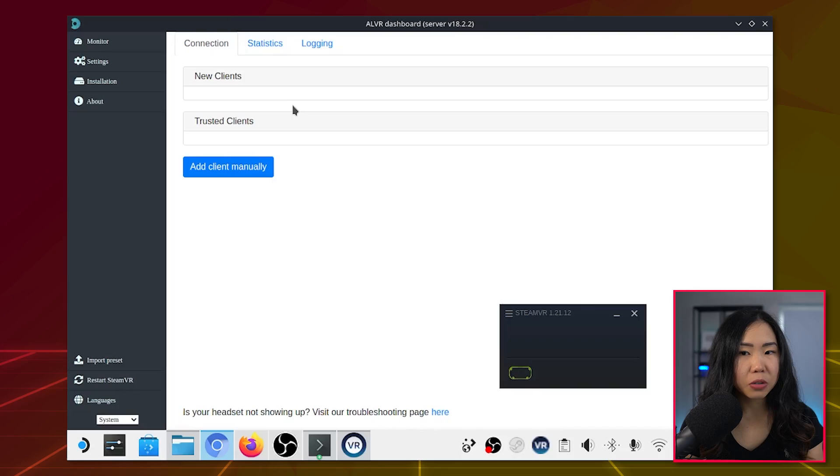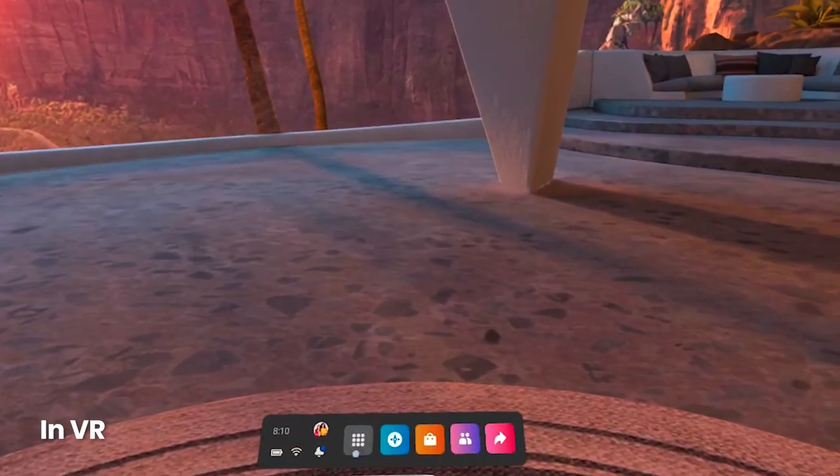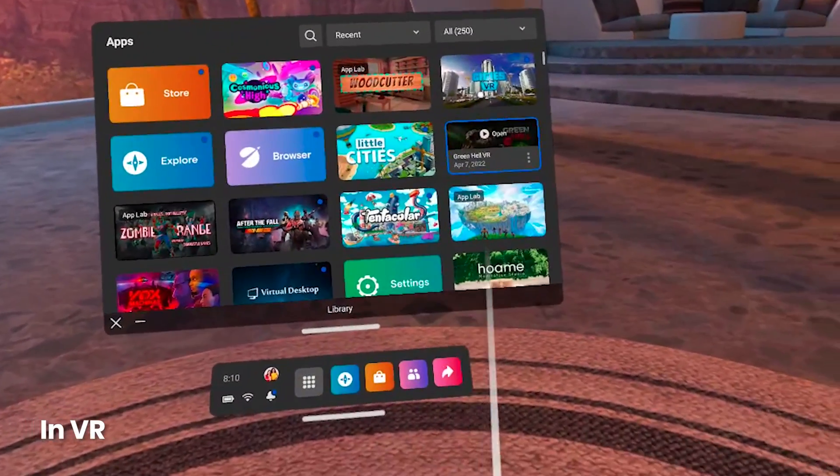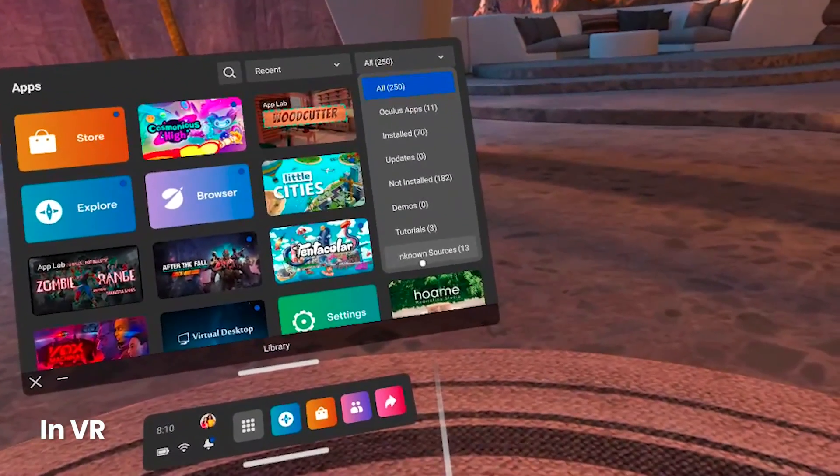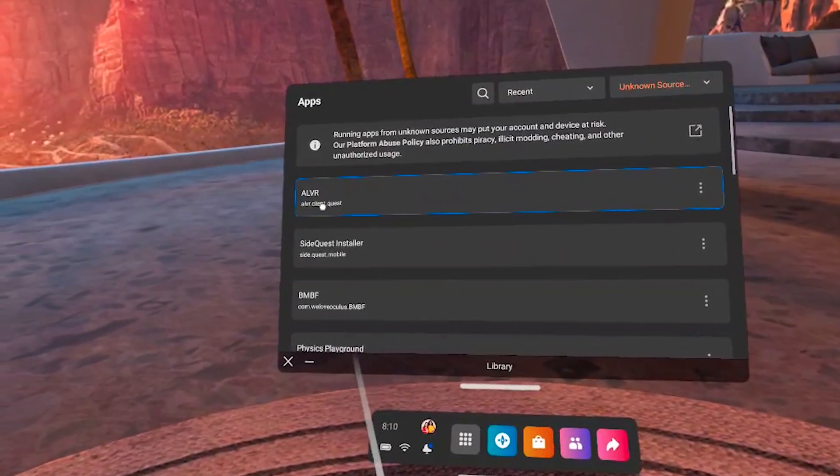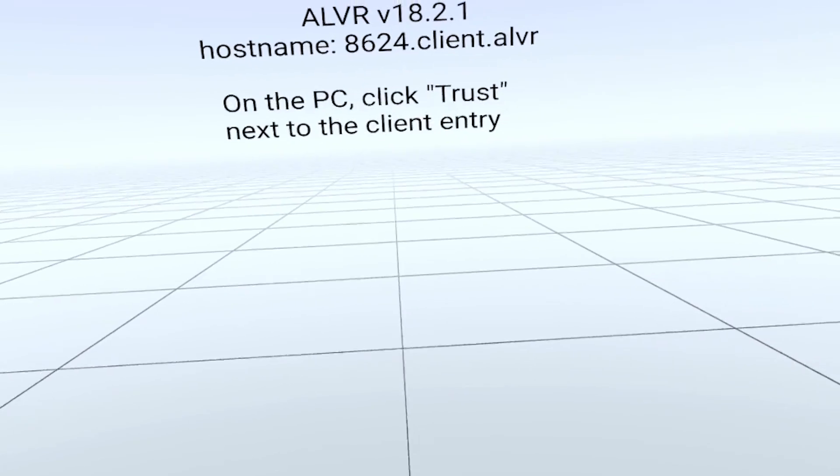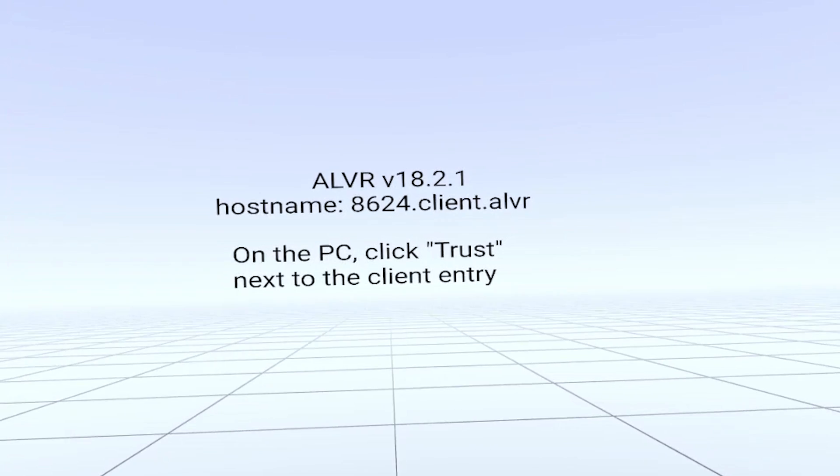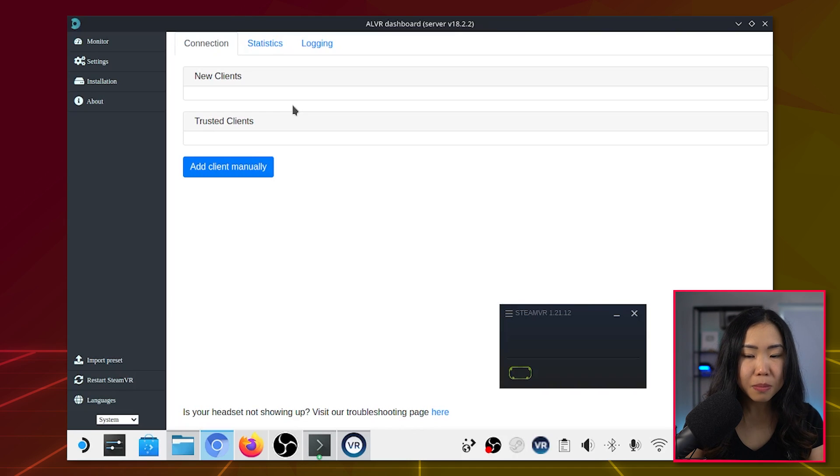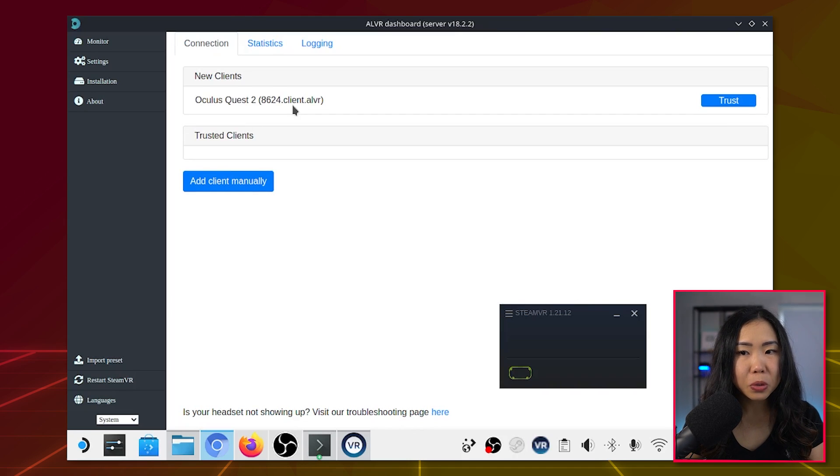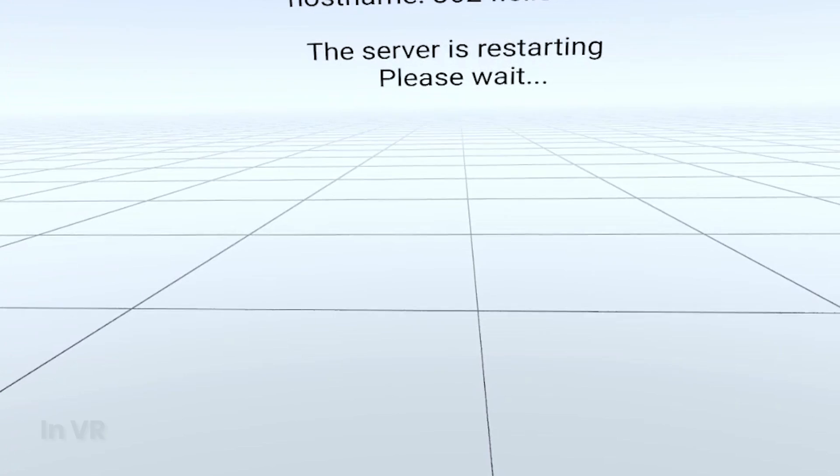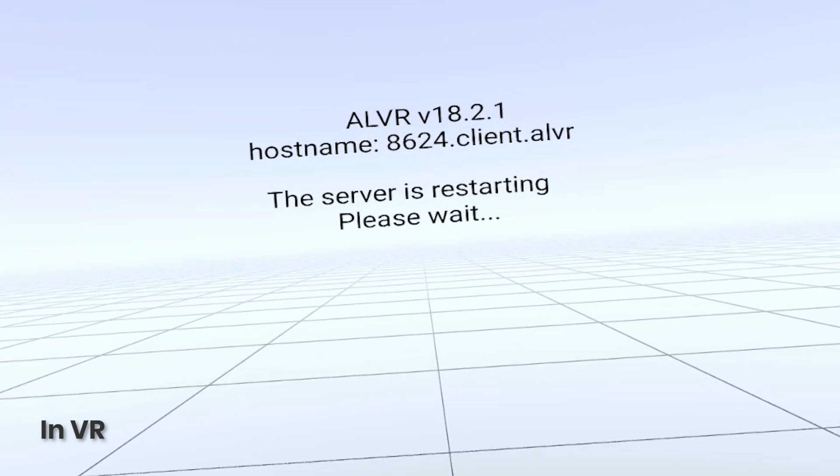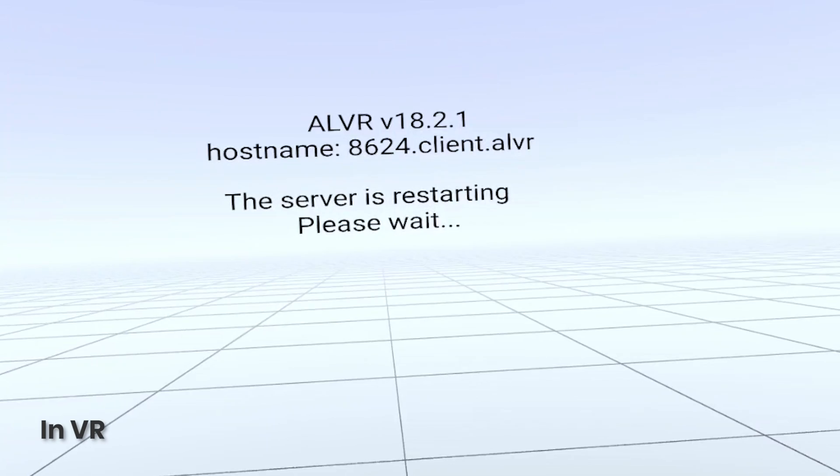You can try if it works by finally getting your Quest 2 out and launching ALVR in VR from the Unknown Sources menu. In VR, you will see that you need to trust your device. So check your Steam Deck screen. You should now see your Quest appear. Make sure to click the Trust button next to it. If you do not see your Quest appear, then make sure your Quest and your Steam Deck are both on the same Wi-Fi network.